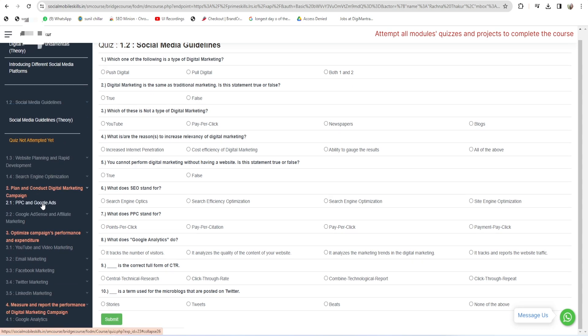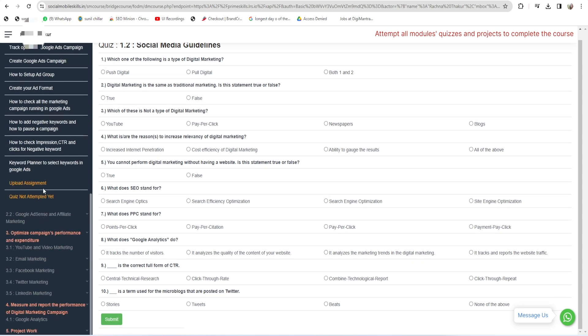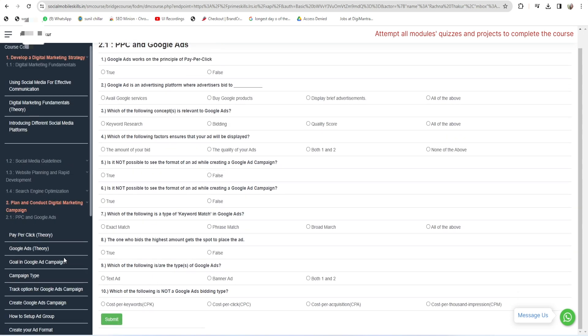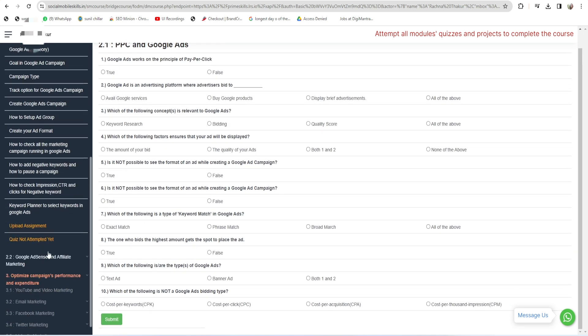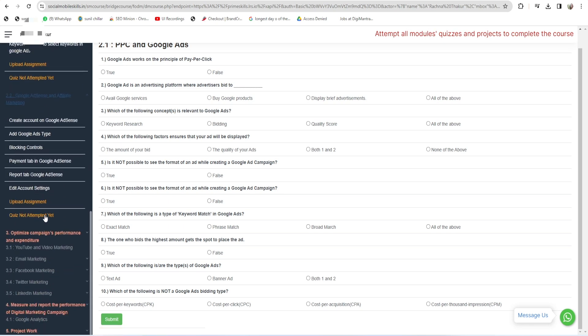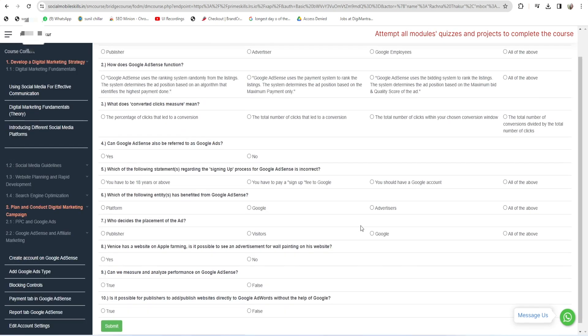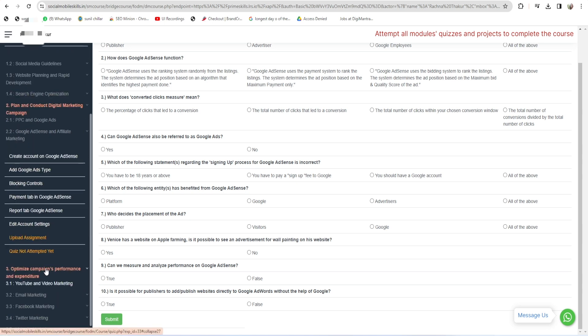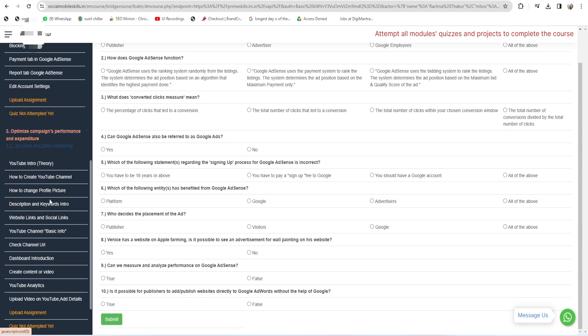Click on 2.3. There is a quiz on this, so click on this quiz, attempt this quiz, and click on Submit. Same for 2.2: click on 2.2, there is a quiz, so you have to attempt this quiz for 2.2 and submit this quiz, right?